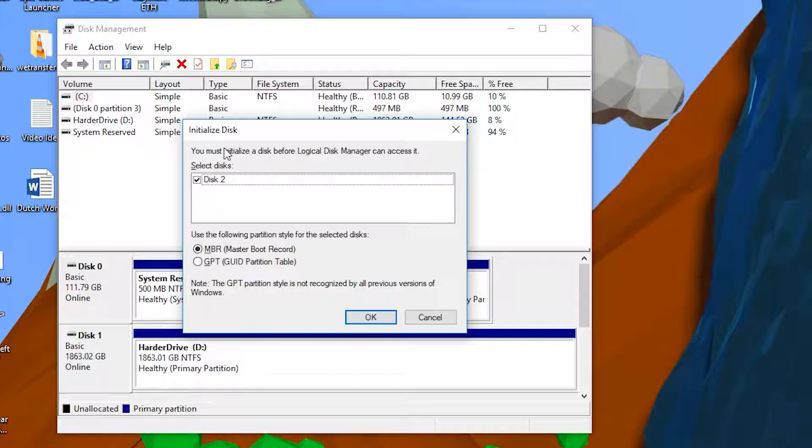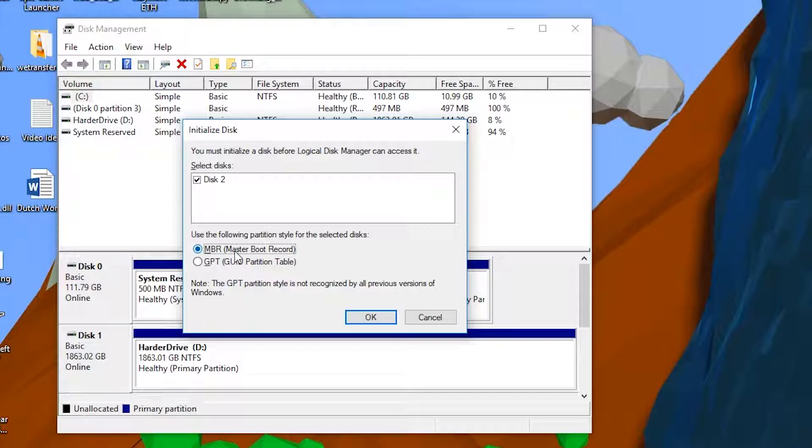If this is your first time opening this since you have a new drive plugged in, you should get this initialized disk window popped up here. You can select whatever new disks you currently have. In this case, I only have one, so I'm going to be selecting disk two.